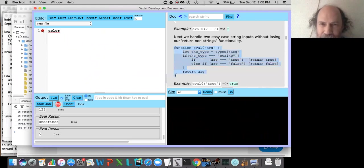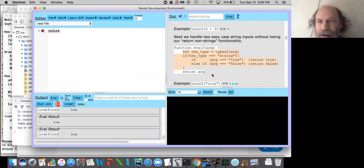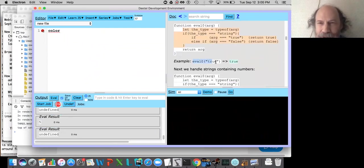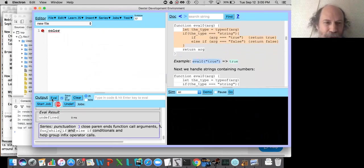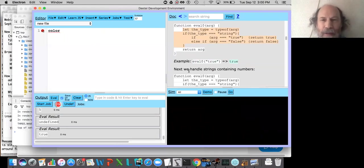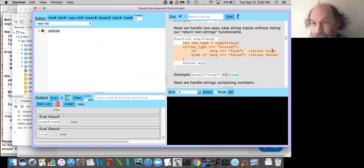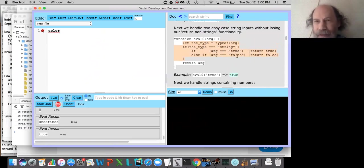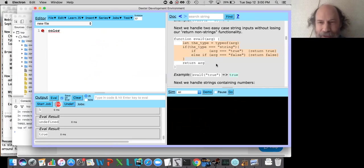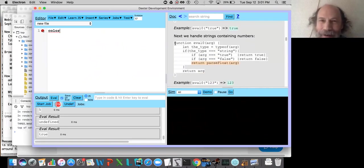Let's take a look at this. We eval our new definition of eval_zero, and now let's call it with the string 'true'. What happens? It returns true — not the string, but the actual symbol true. Victory. What did it do? We get the type. If the type is a string, we look at what string it is. If the arg equals the string 'true', return true. If it equals 'false', return false. Otherwise, drop through and just return. So we've got an eval that can handle three kinds of things: true, false, and everything else.